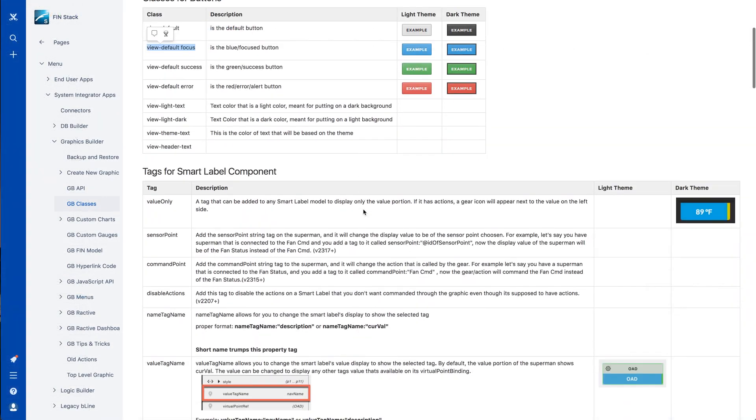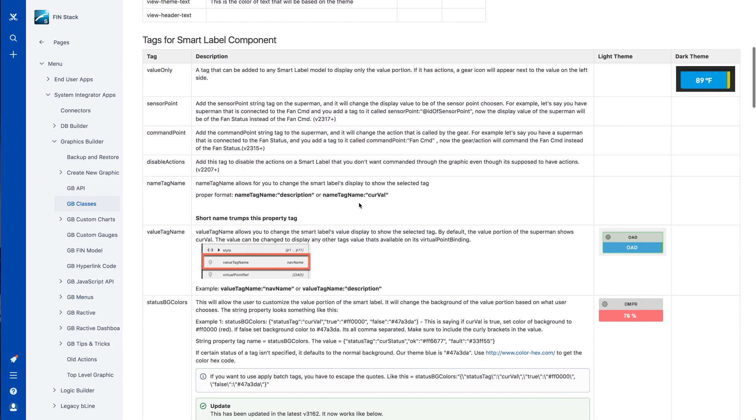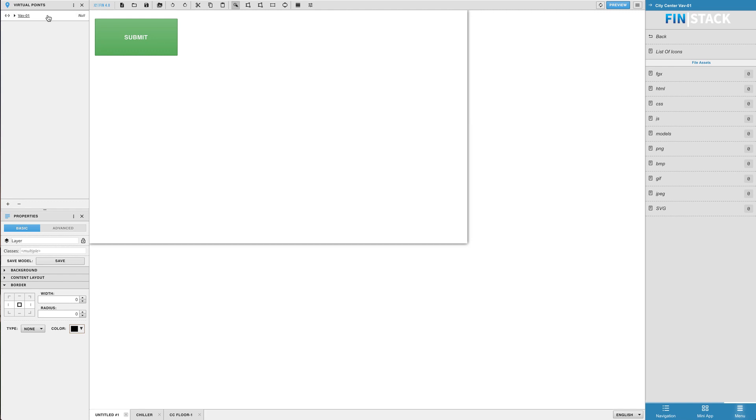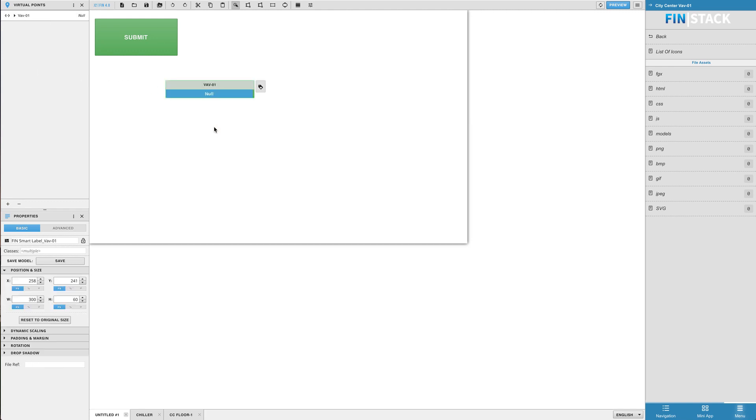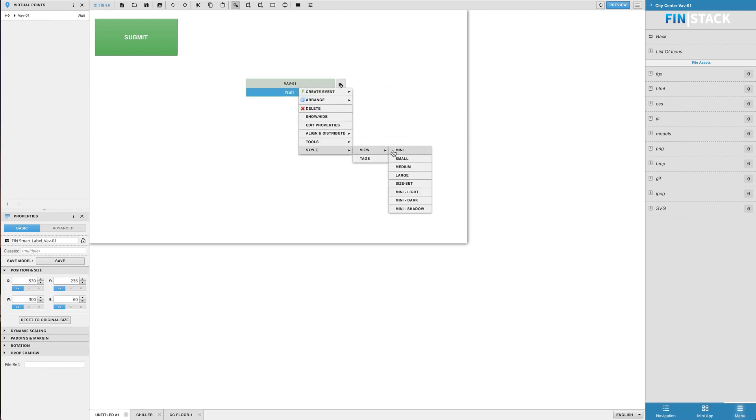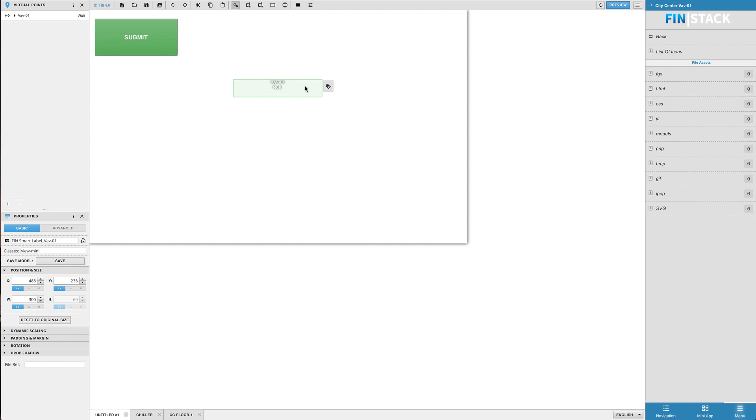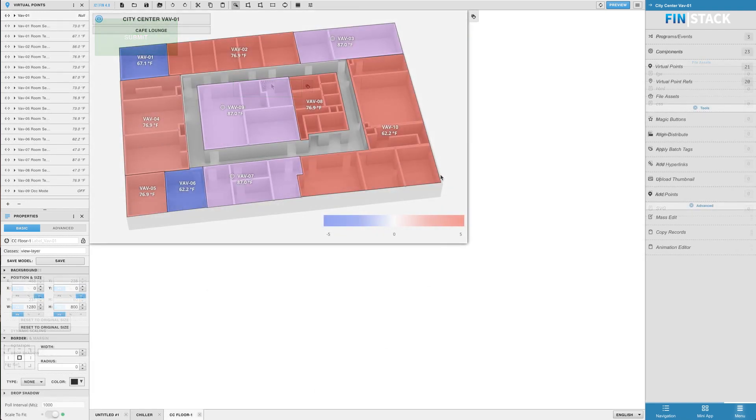So now let's take a look at the Smart Labels available classes. There's a lot of classes to cover here, so I'm going to cover just a few of them. The class you may recognize the most is the View-Mini class, which is the default class used on Smart Labels within a floor plan graphic.